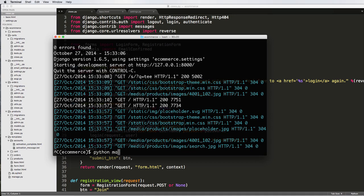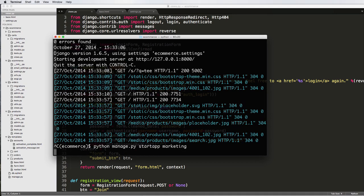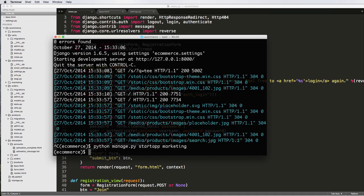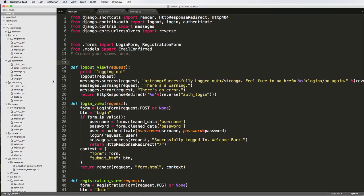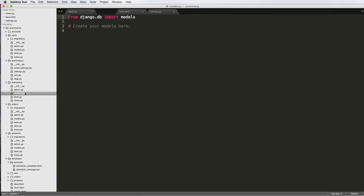So I'm going to do python manage.py startapp marketing, and now we've got this marketing app in here. That's good. That's what we want to see.